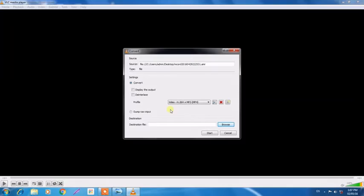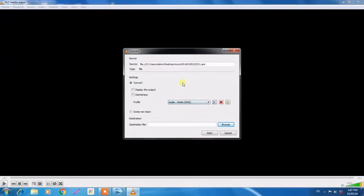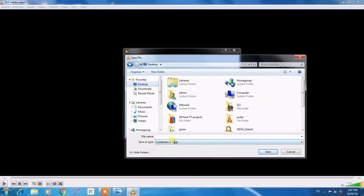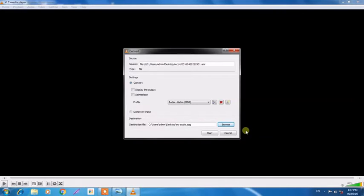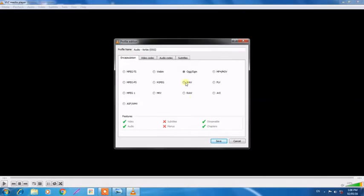So next, what you have to do is click here Convert and click here Audio and choose a destination file. So it will be better to keep it on desktop. Choose a file name like 'my audio' and save it. Then I'd like to show you one thing.